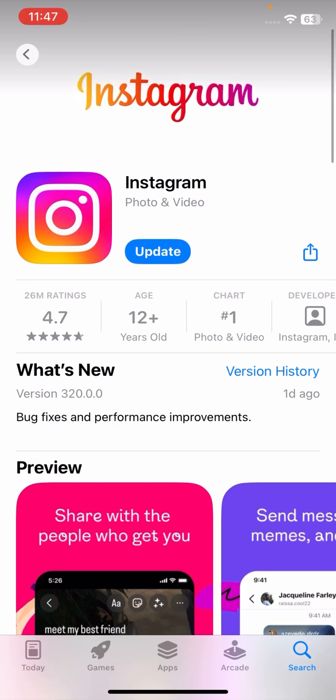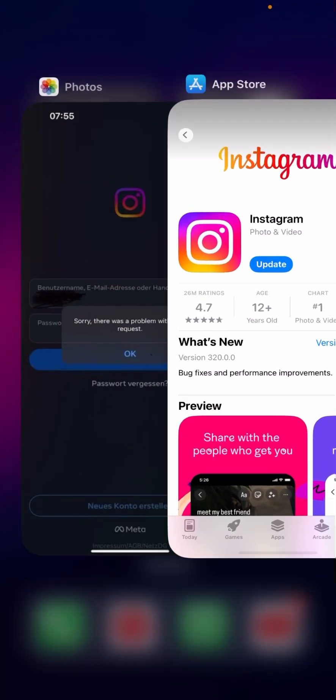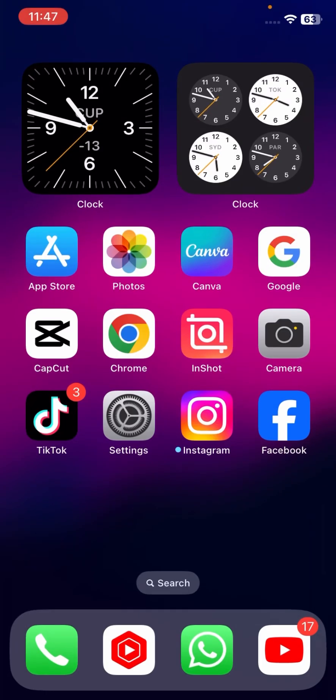There is a new update available from one day ago. Tap on the update option and update your Instagram app. After updating, go back to the home screen and try to log in to your Instagram account and check whether your problem has been fixed or not.